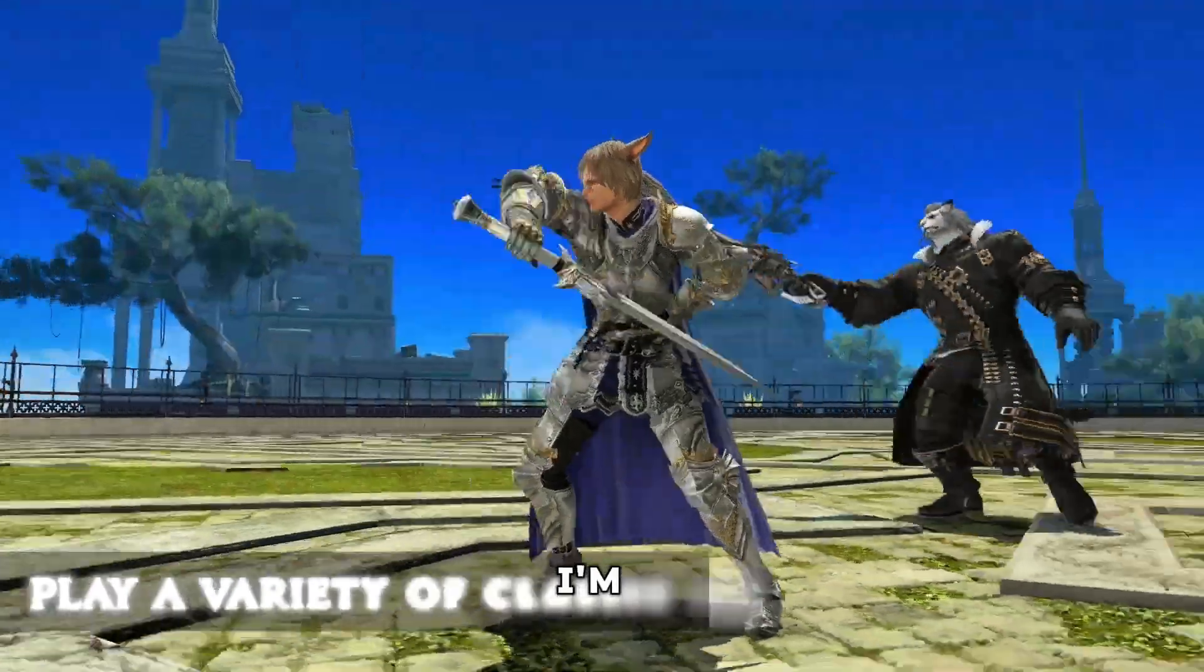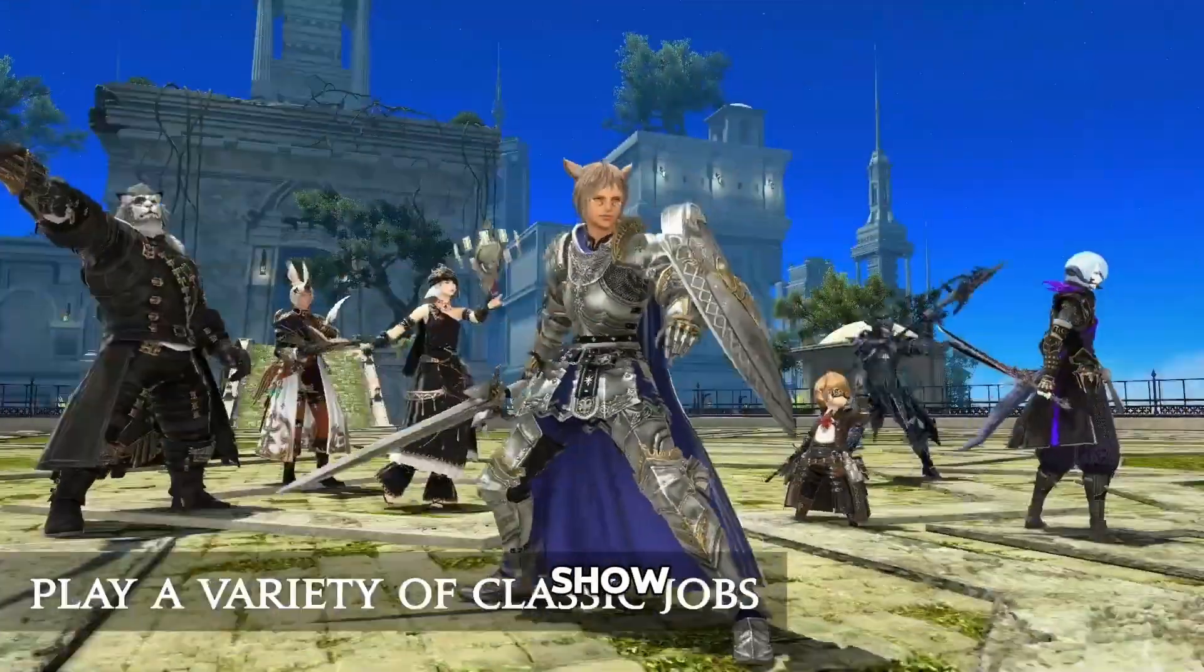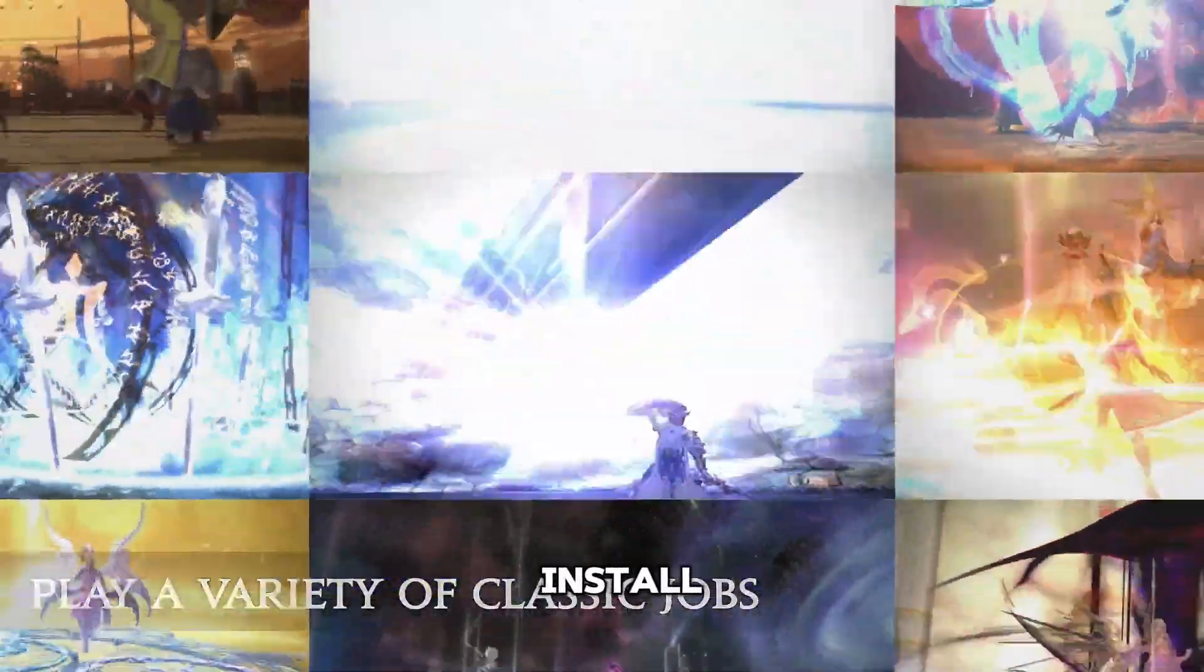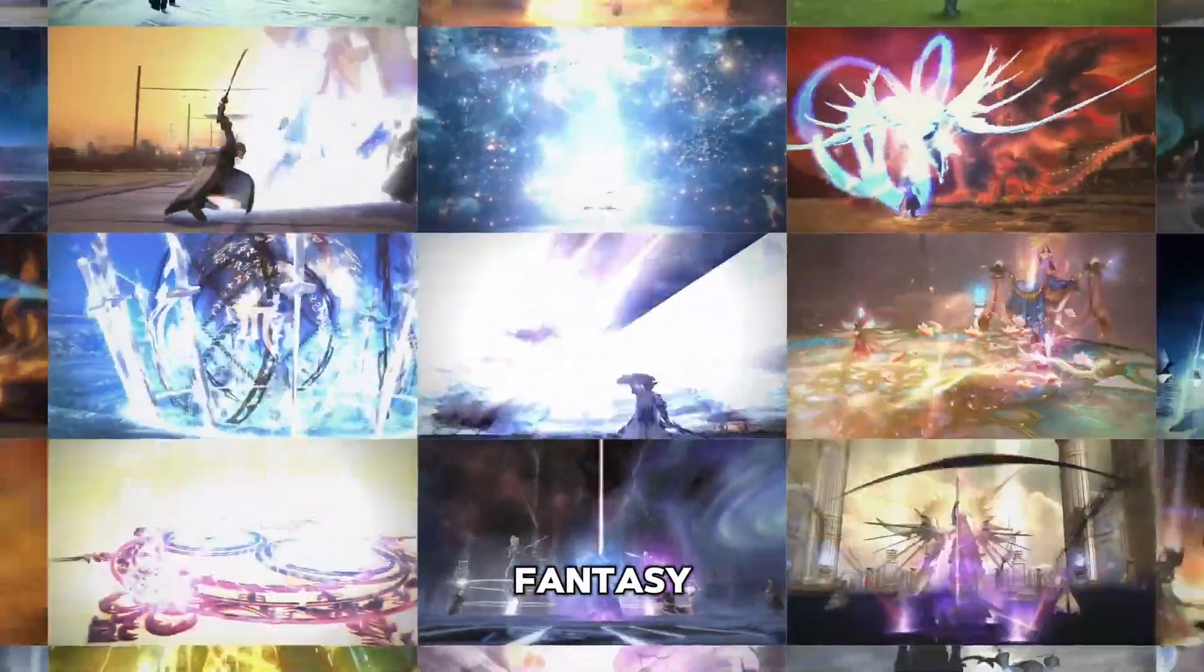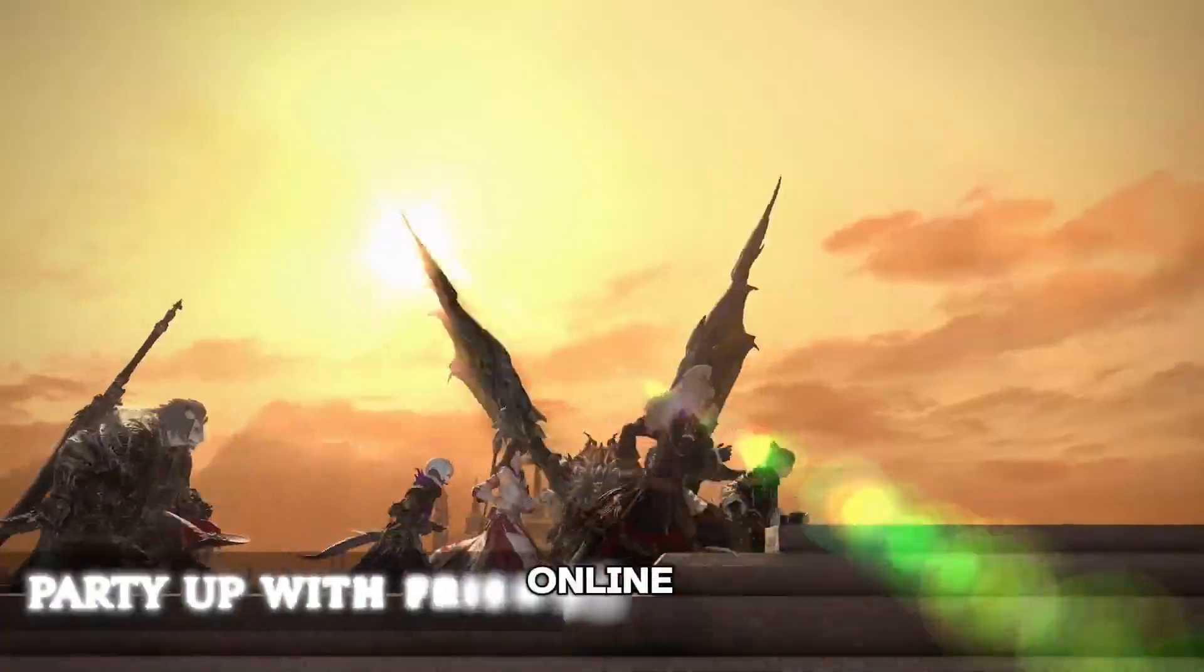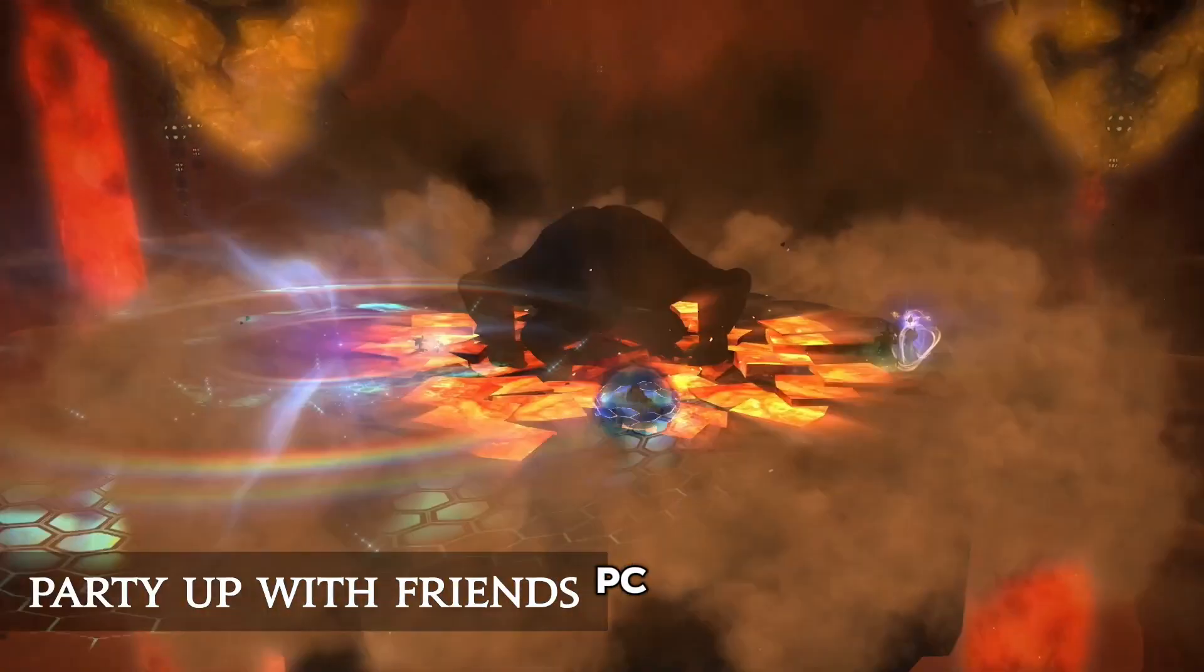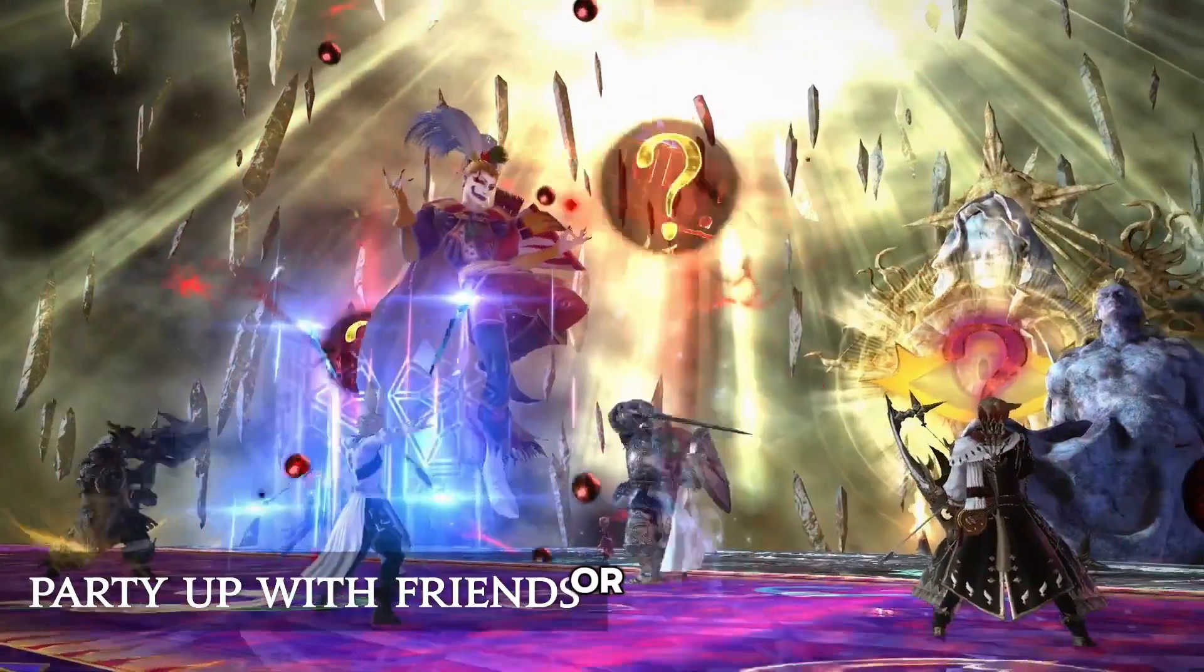In this video, I'm going to show you how to download and install Final Fantasy 14 online on your PC or laptop.